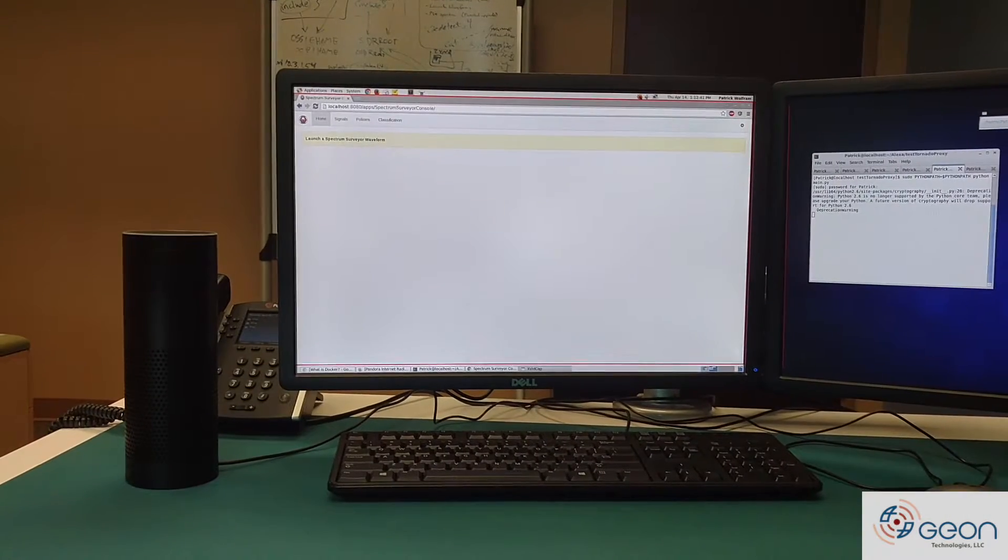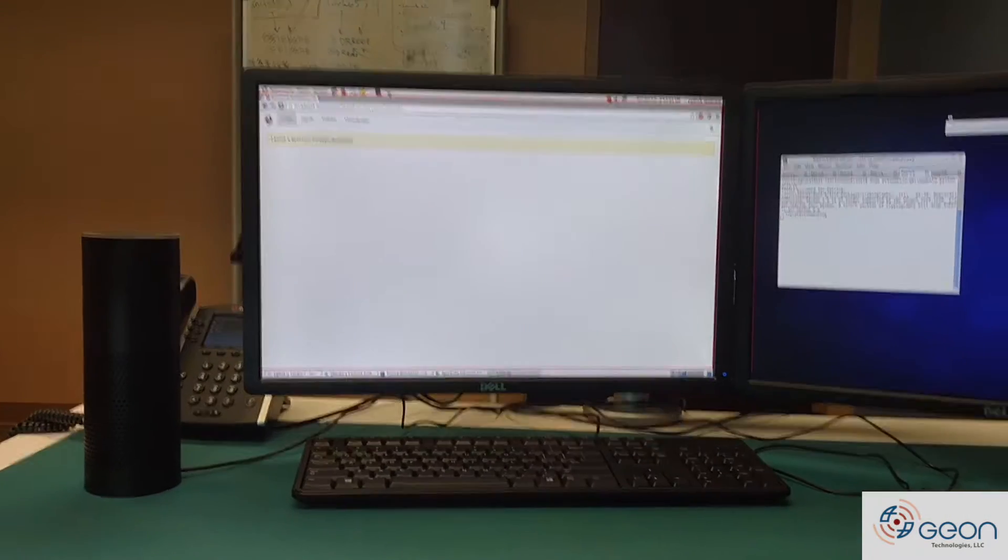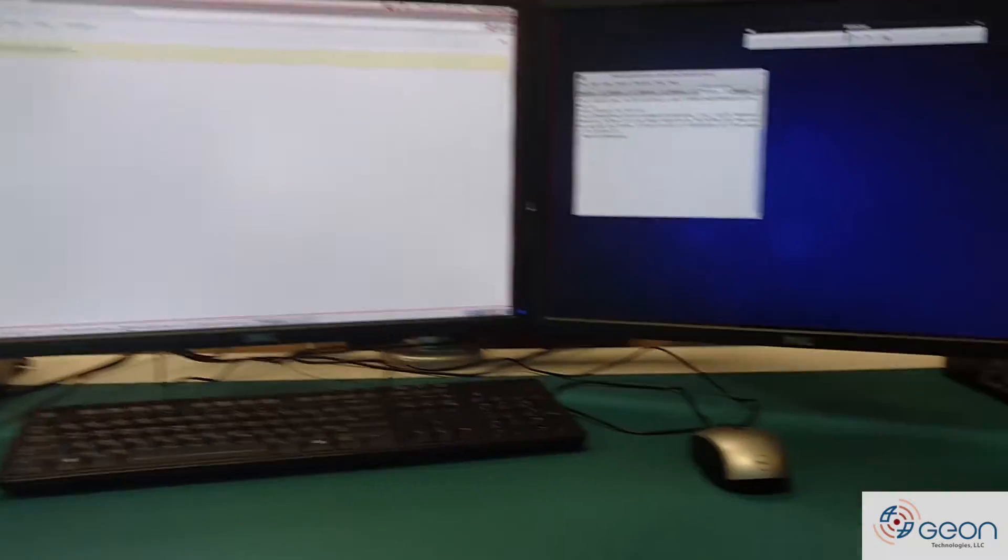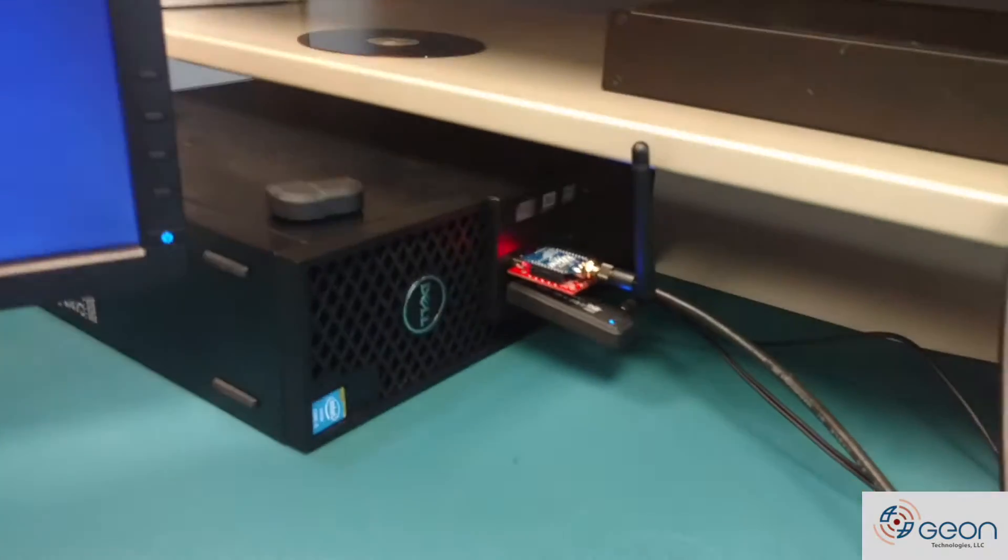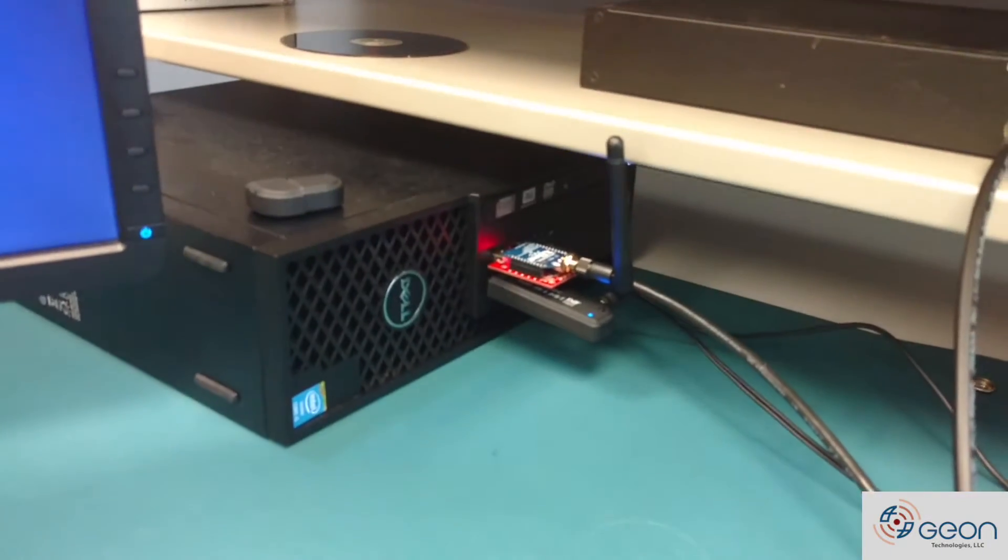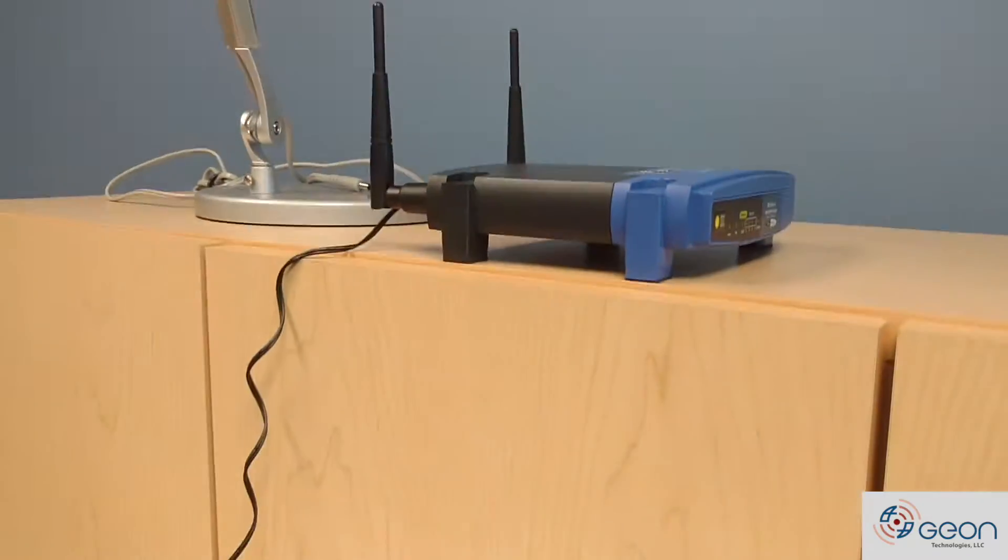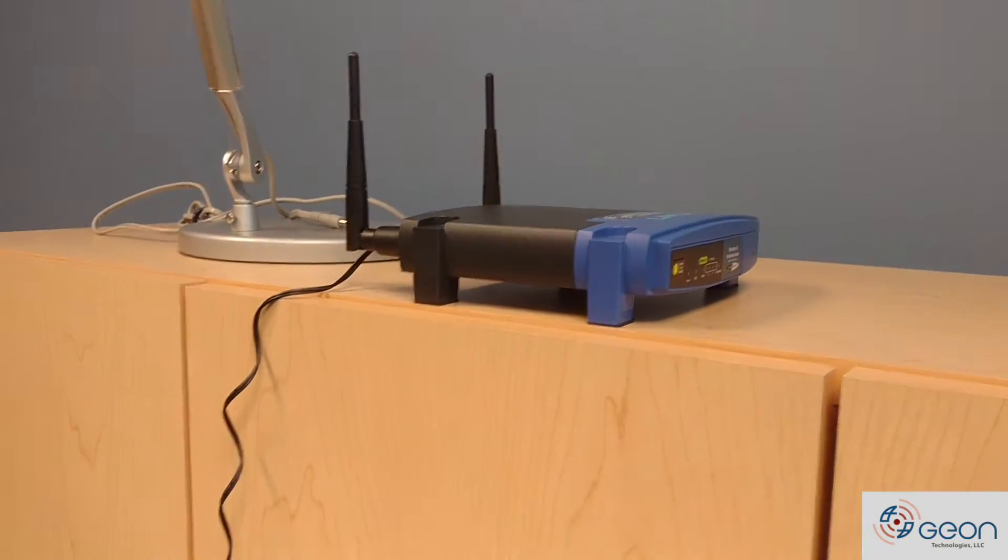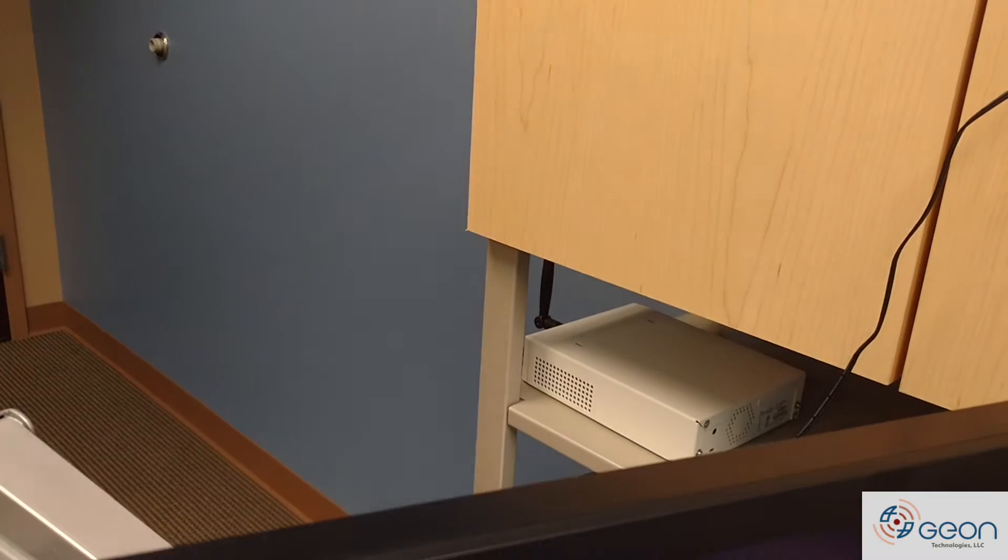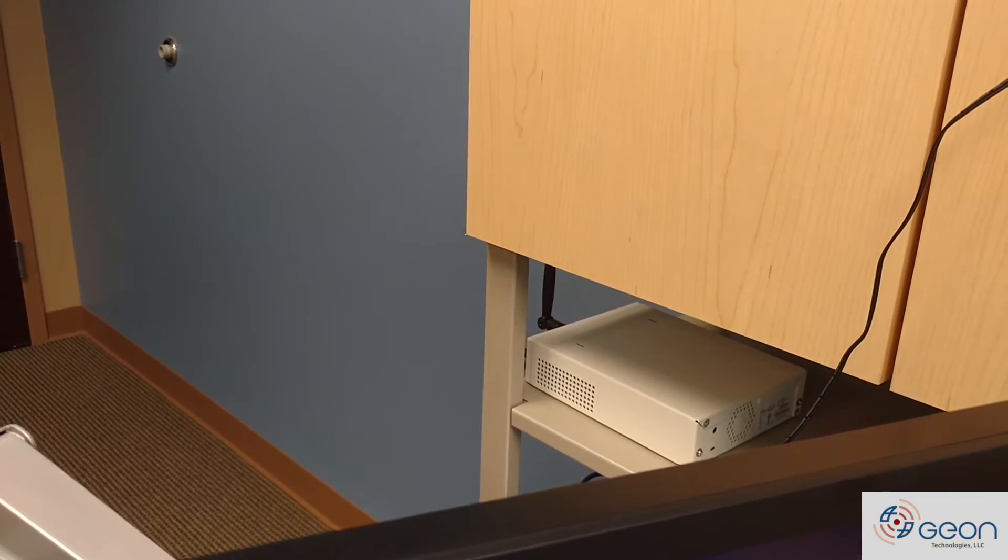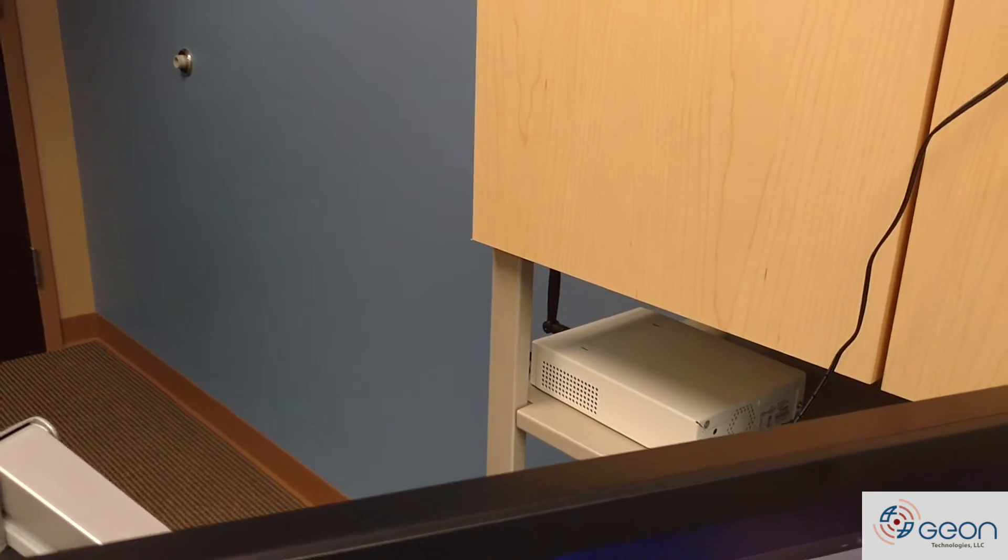First, a little bit about my setup. I obviously have my desktop and my Echo here. I also have an 802.15.4 Zigbee transceiver, an 802.11G router, and a USRP N210, which will be used to pull data into the system.